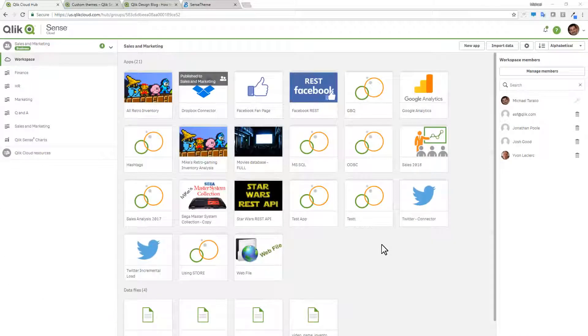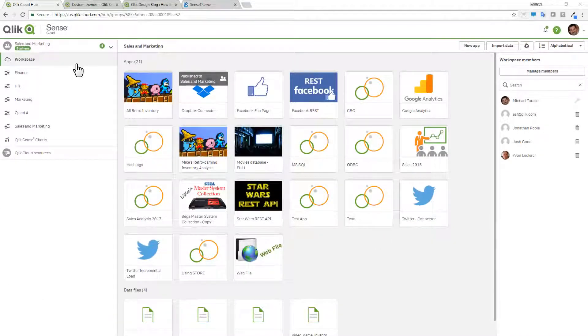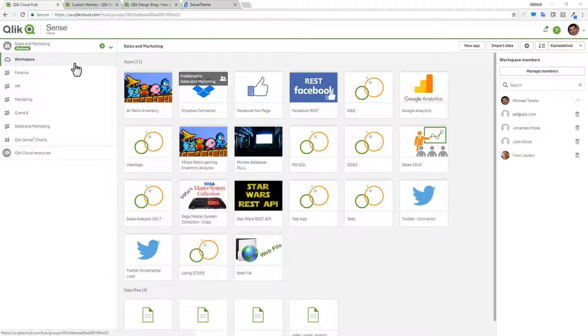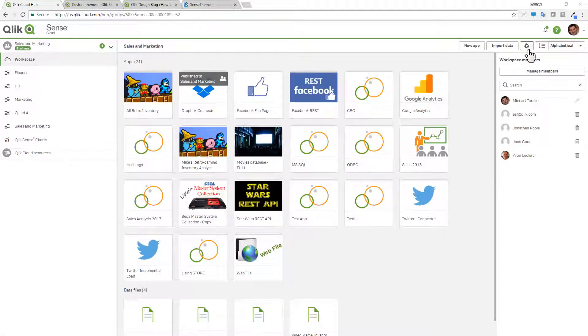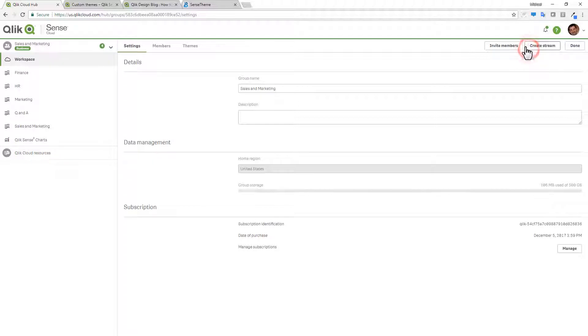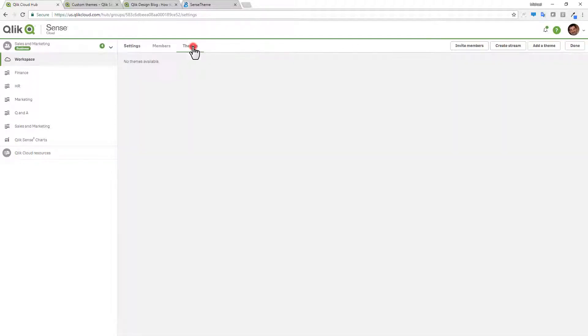So the process is actually very simple. As long as you're in your workspace under Qlik Sense Cloud Business with administrative privileges, you can click on the settings icon. And then you'll notice that there is a new tab called themes. And then here, there'll be a button called add a theme.